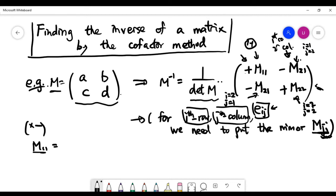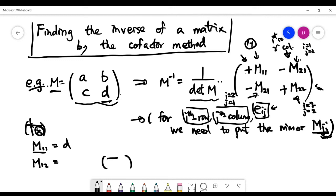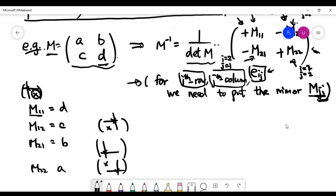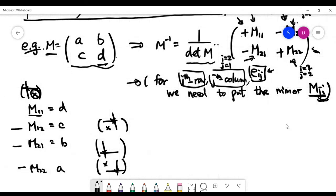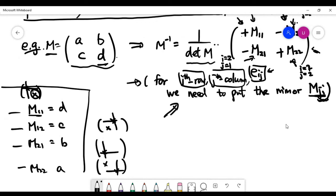Now let's do the calculation. Recall the meaning of minor: the first minor M11 is found by deleting the first row and first column, leaving the value d. M12 is found by deleting row one and column two, leaving the value c. We write down the remaining two minors similarly and substitute all these values into our formula.